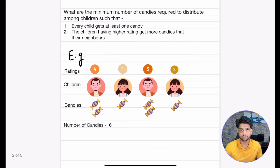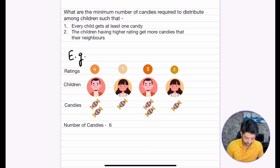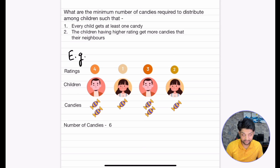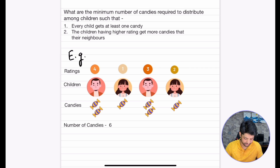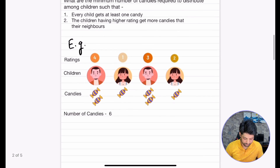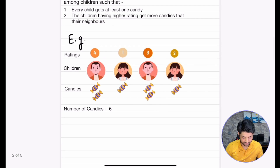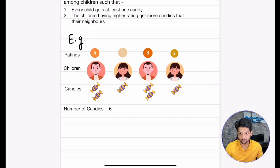Let's understand that with the help of an example. We have four children and the ratings of those children are 4, 1, 3, 2. The way the candies are distributed is: the 1st child gets 2 candies, the 2nd child gets 1, then 2, and then 1 again.